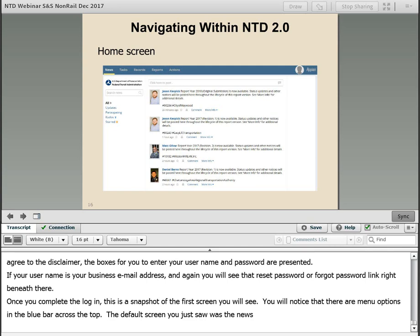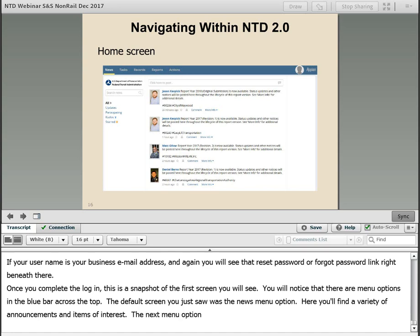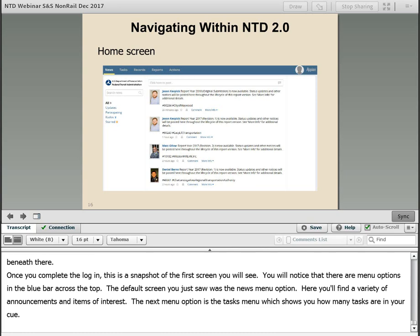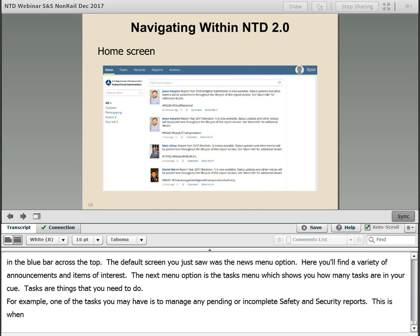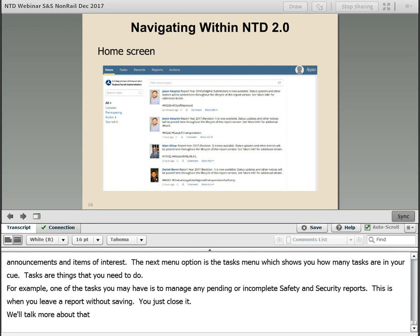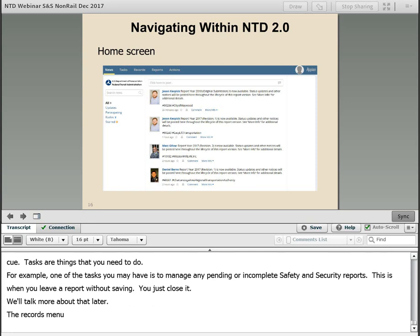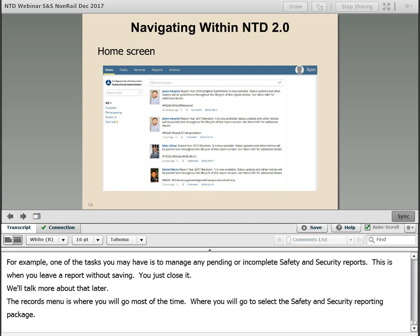The default screen is the News menu option, where you'll find a variety of announcements and items of interest. The next menu option is the Tasks menu, which shows you how many tasks are in your queue — things that you need to do. For example, one of the tasks you may have is to manage any pending or incomplete safety and security reports. The Records menu is where you'll go most of the time — this is where you'll go to select the safety and security reporting package.